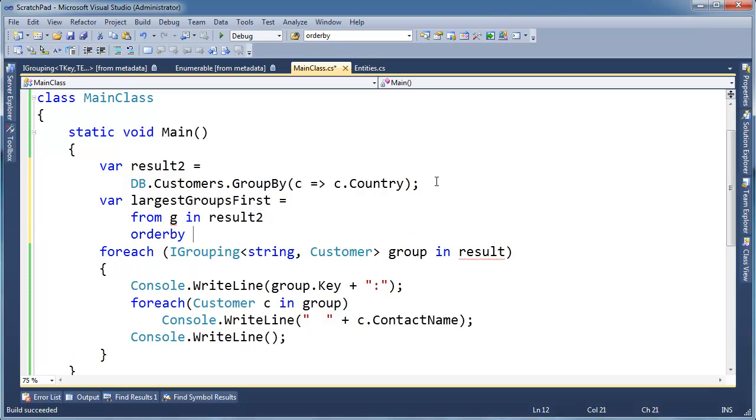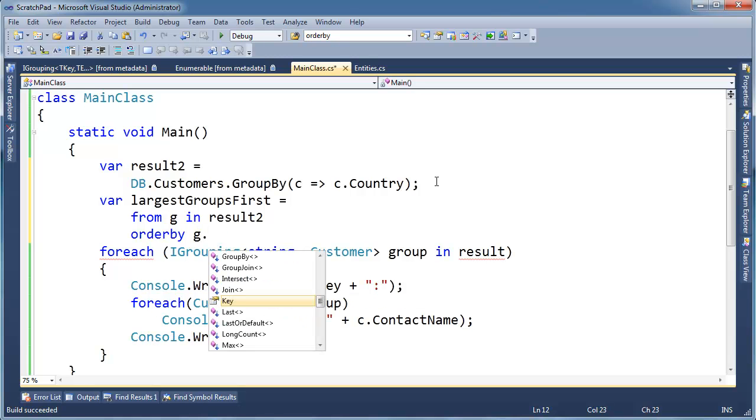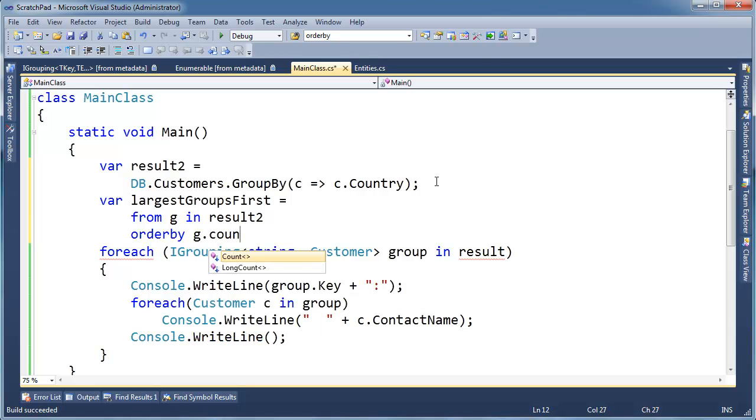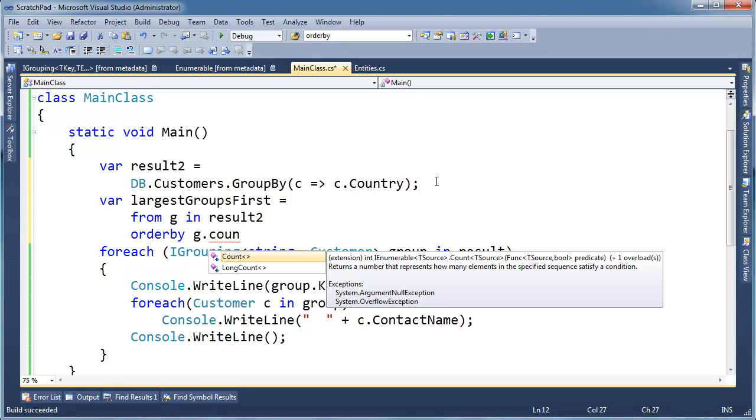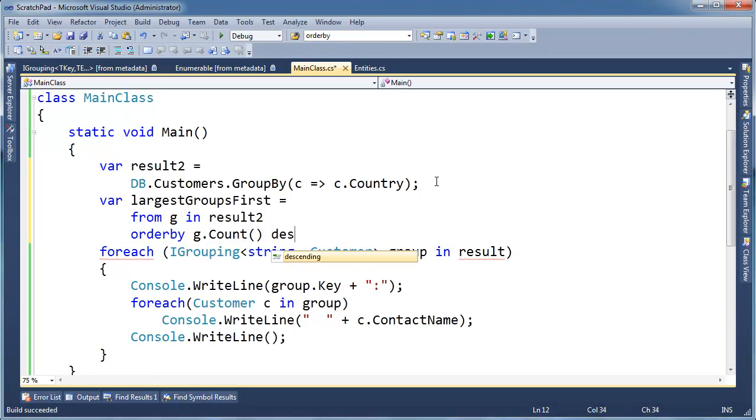Order by G dot count. There's another LINQ extension method, operator as they call them, but order by the count. And count, all count does is just for each over the IEnumerable and counts how many elements are in there. There's one, two, three, four, five, six, seven, so basically count the number of customers in each group, order by that, but I want to do it by descending.